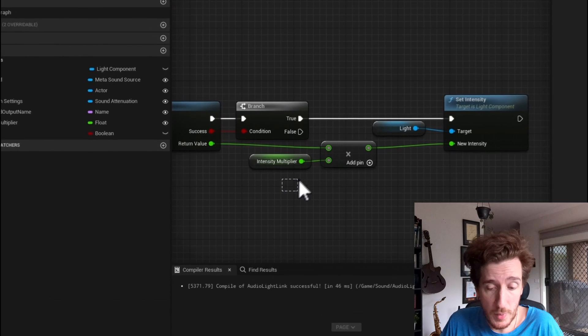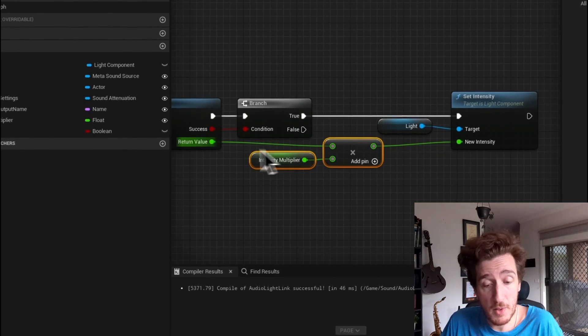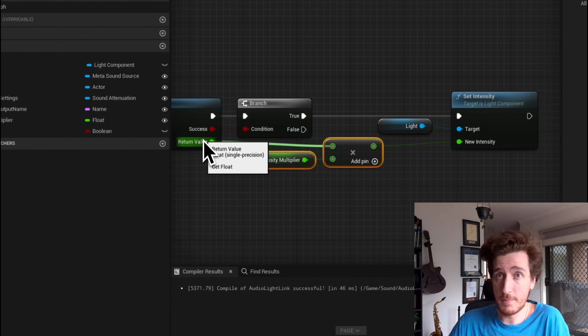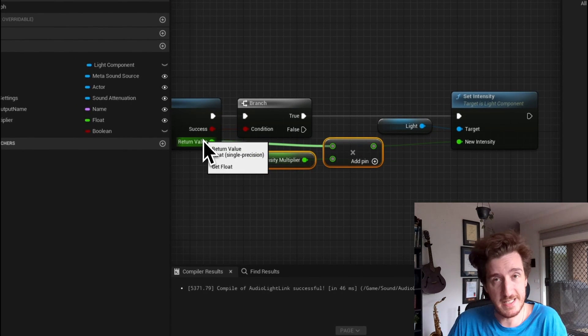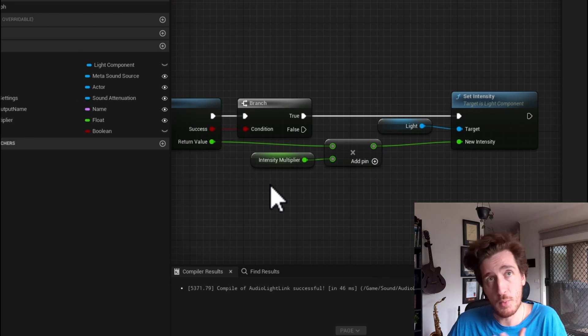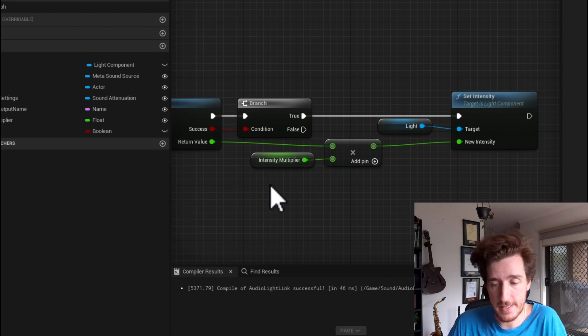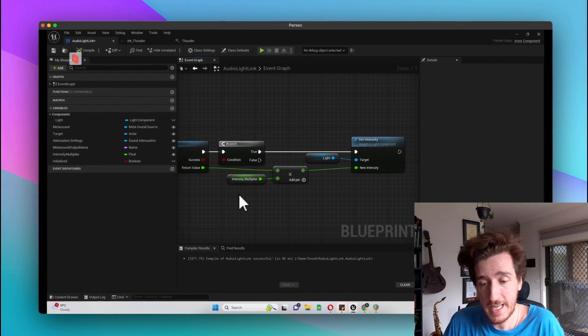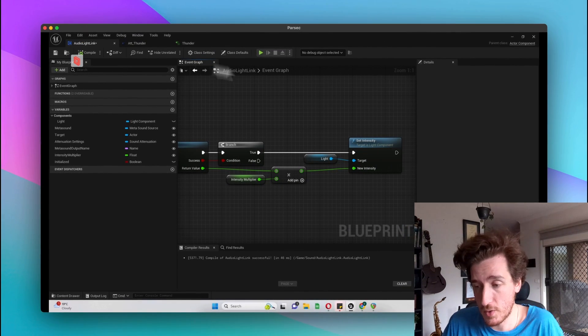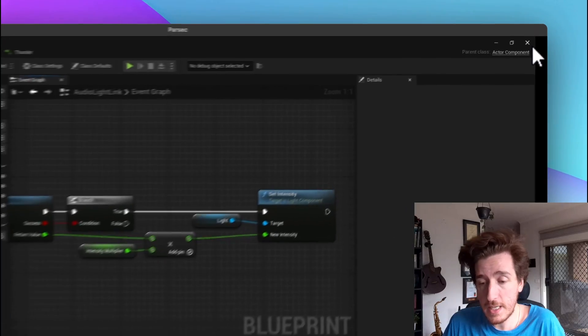Finally, we just multiply the value that we got out of the MetaSound system by an intensity multiplier. This is just to brighten it up or dampen it down, as I said before, and set the light intensity. So the area of using this would be to navigate around, find an object.